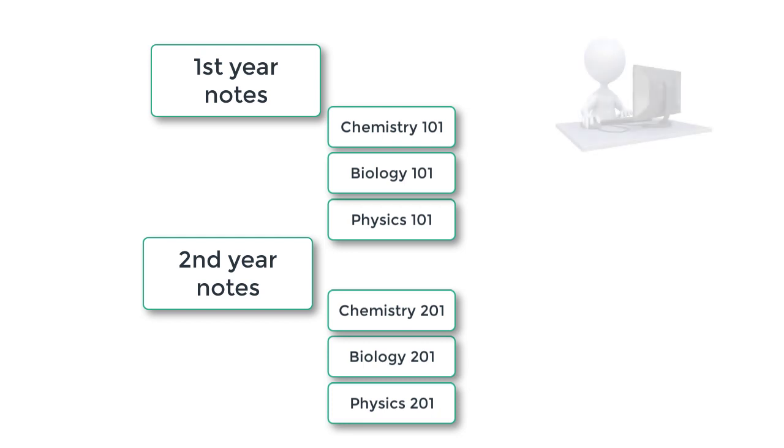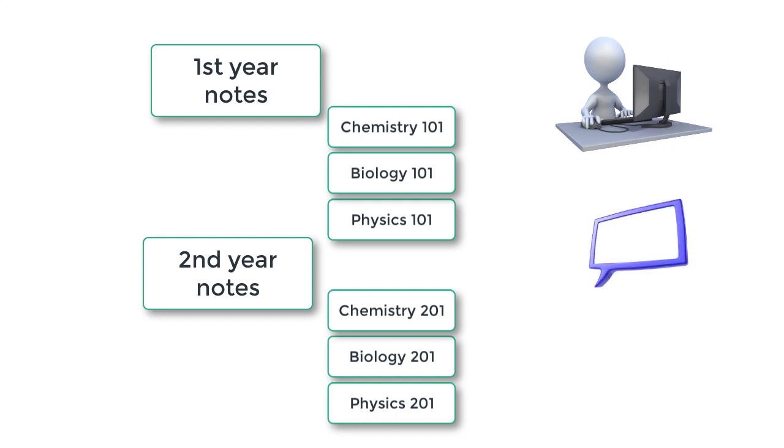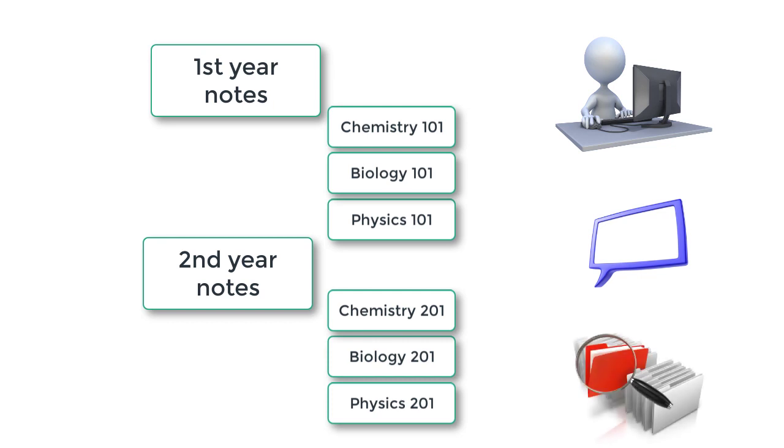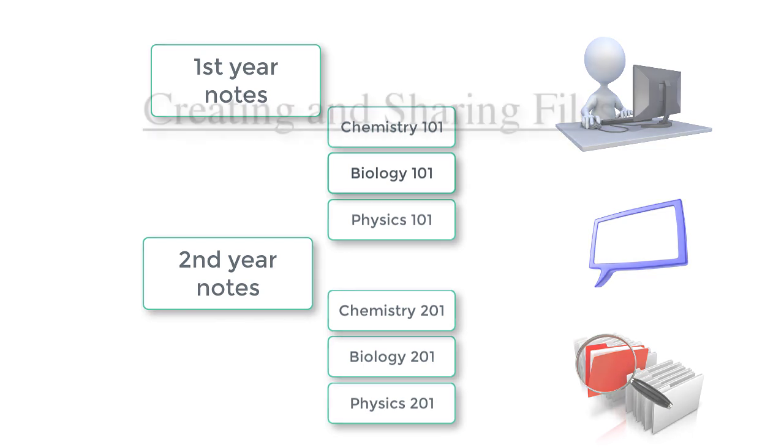You can provide some people with editing rights, others with the ability just to comment on a file, and you can give another set of people just the ability to view the files, but not edit or comment on them. The choice is 100% up to you.